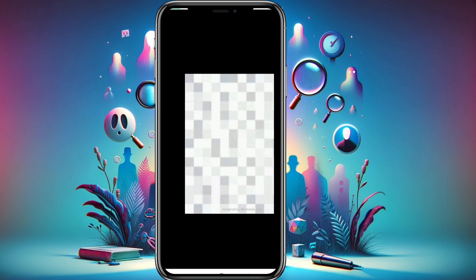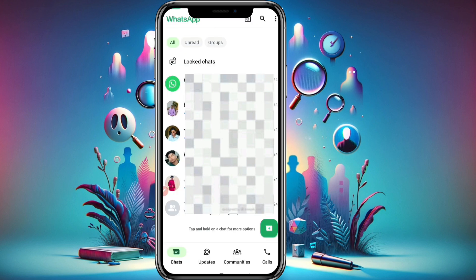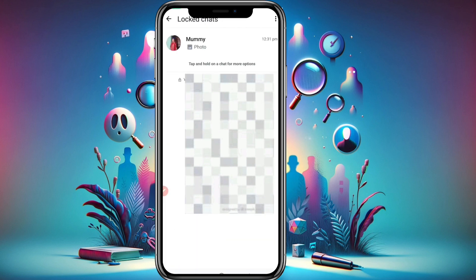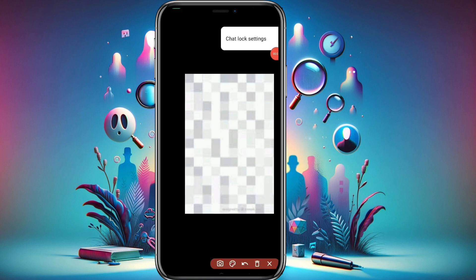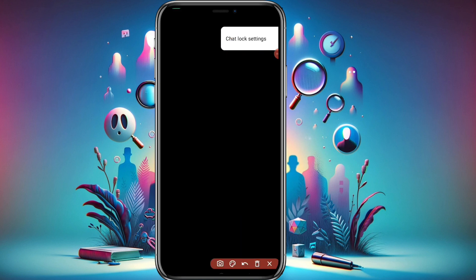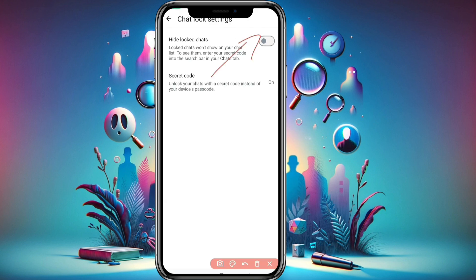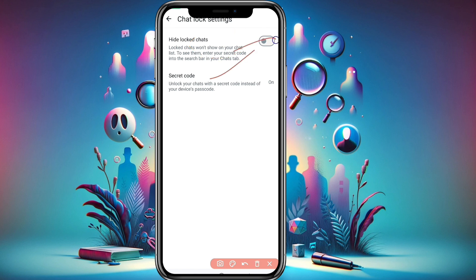To hide it, click on the locked chats button. You'll need to add your fingerprint or mobile password to open it. Then tap on the three dots icon. After tapping the three dots, you'll see 'Chat Lock Settings' — go into that, and you'll see the option 'Hide Locked Chats'.